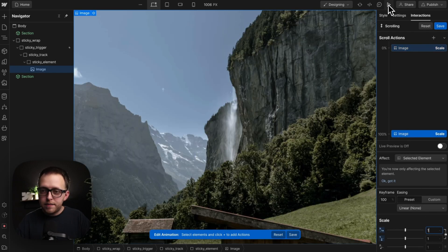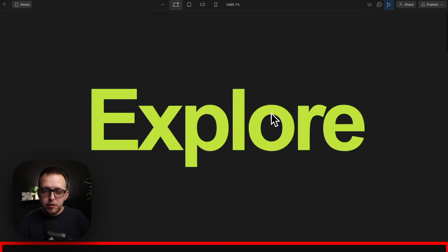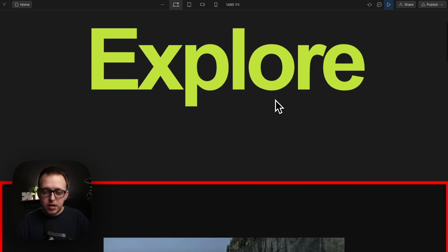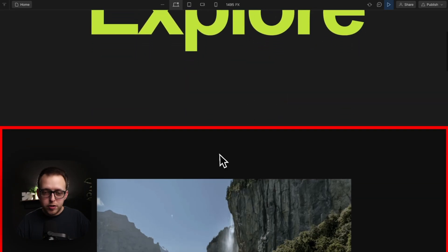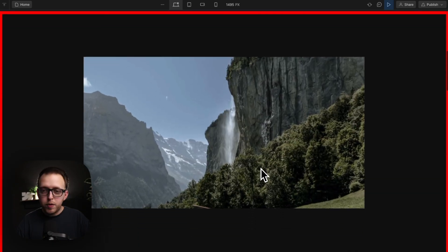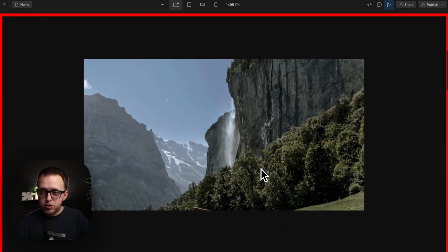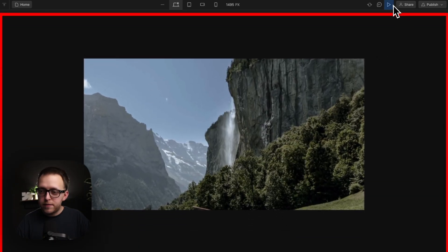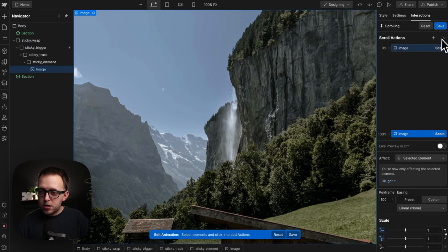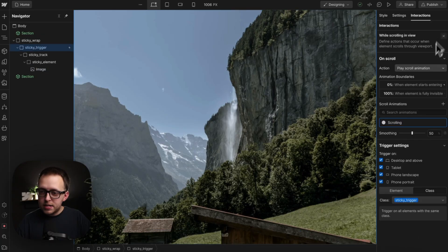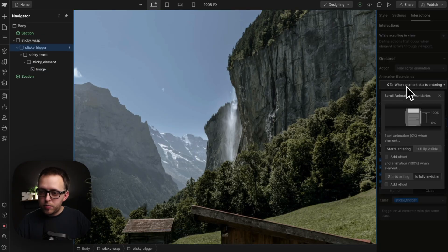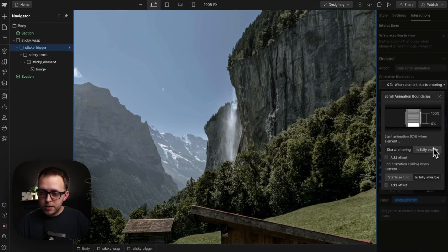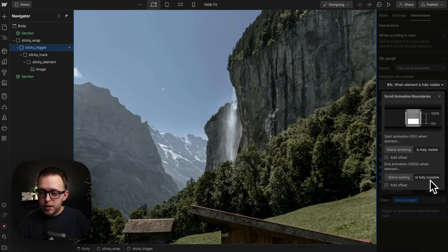So if we were to save this now, notice how our interaction's starting while the trigger's coming in view. We want it to wait till the trigger's fully visible. So we'll just save this and change our start point to when trigger is fully visible. Our end point is gonna be when trigger is fully invisible.